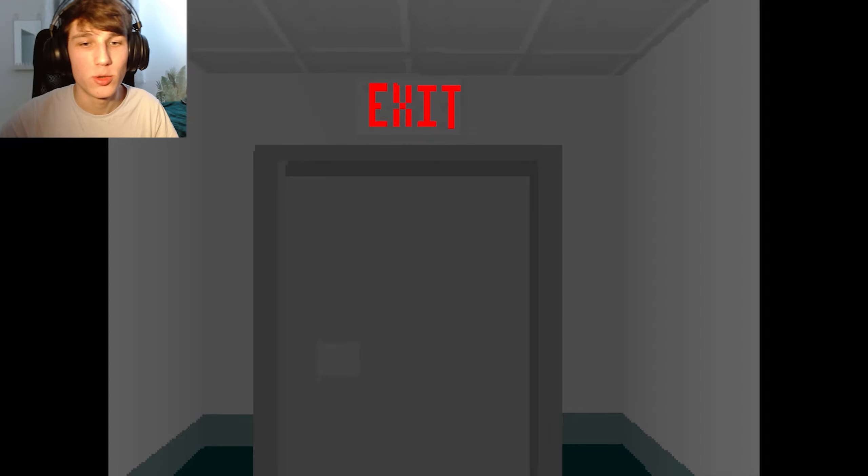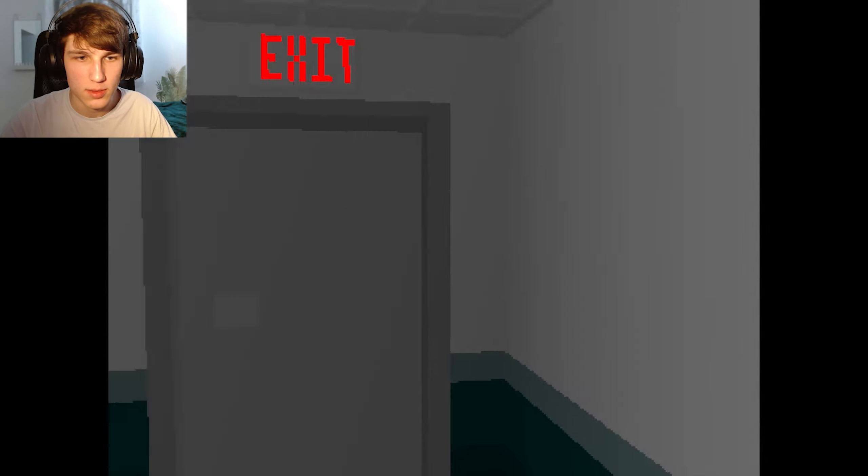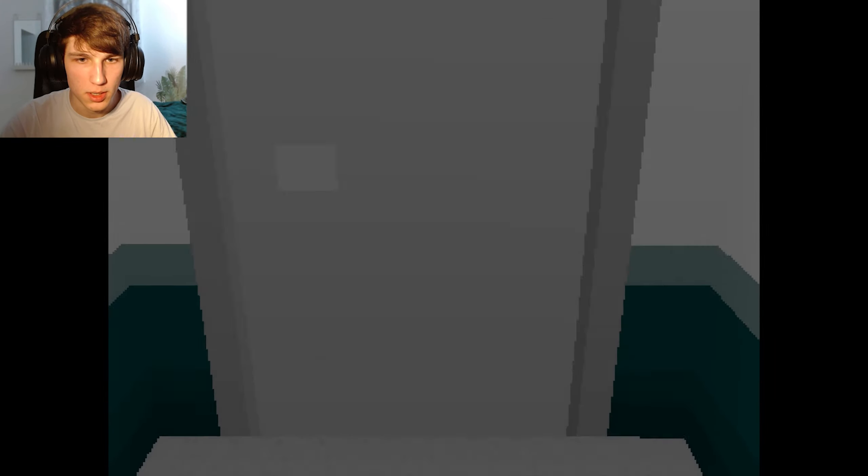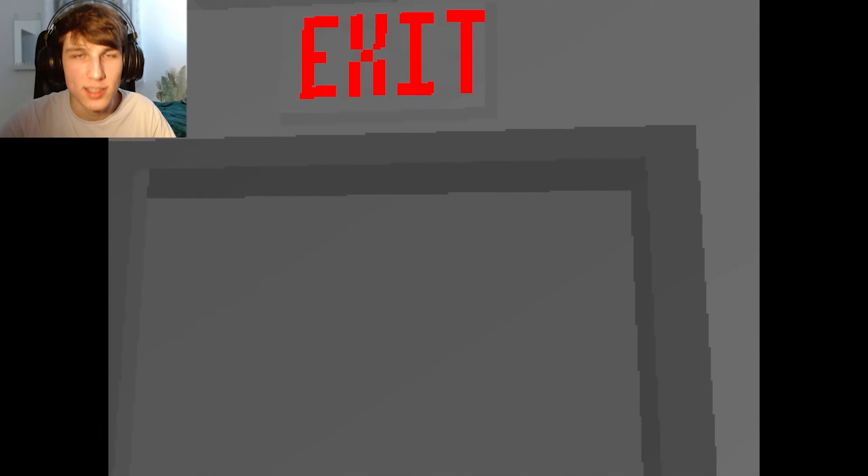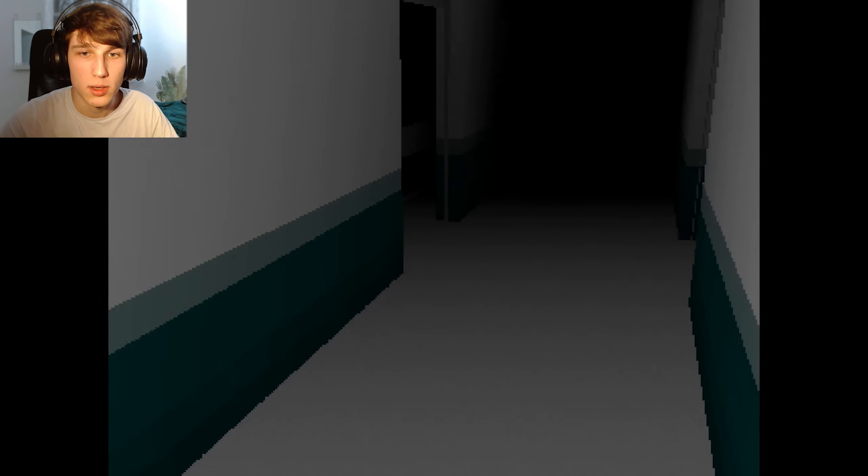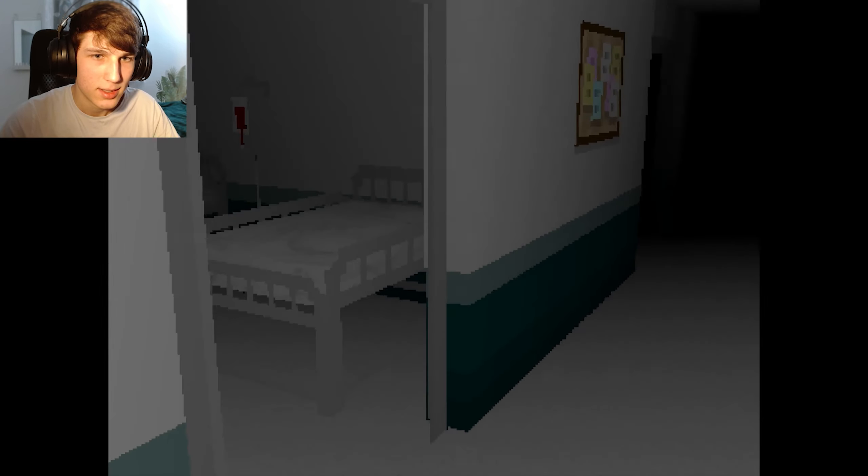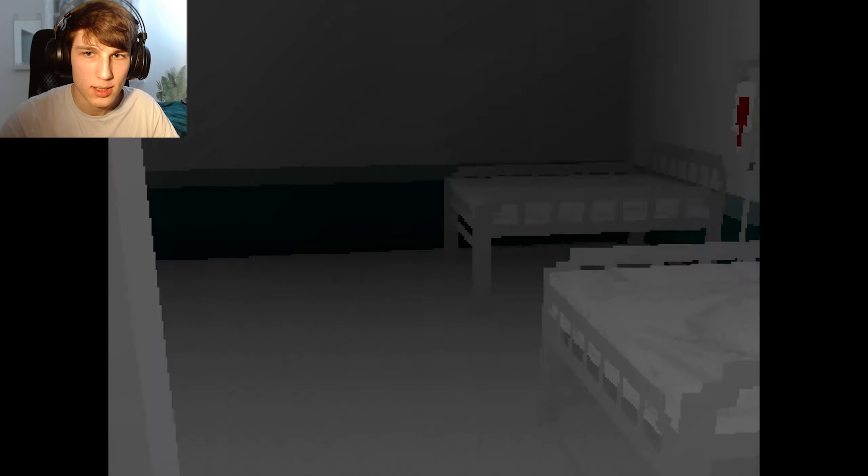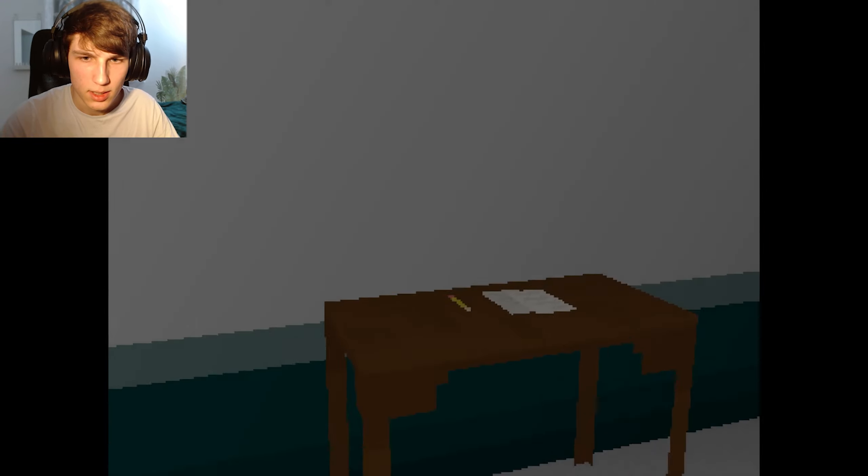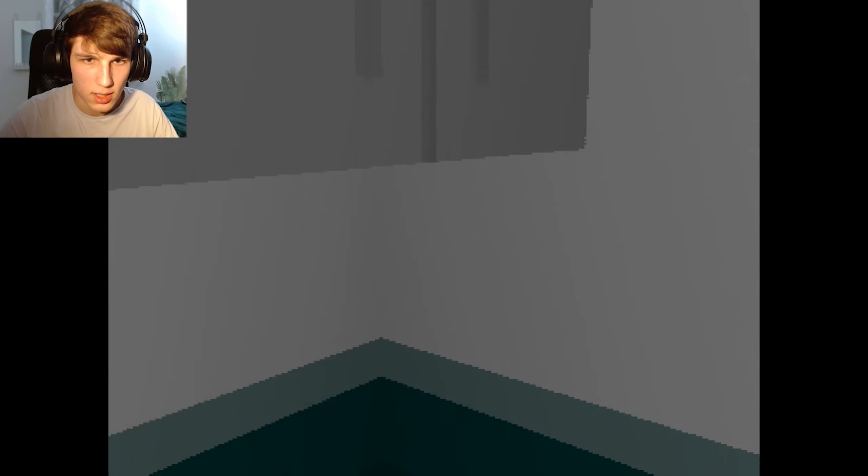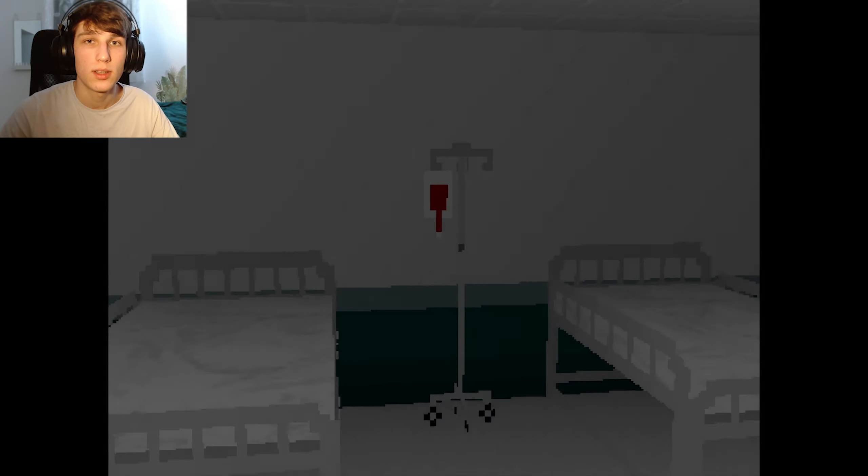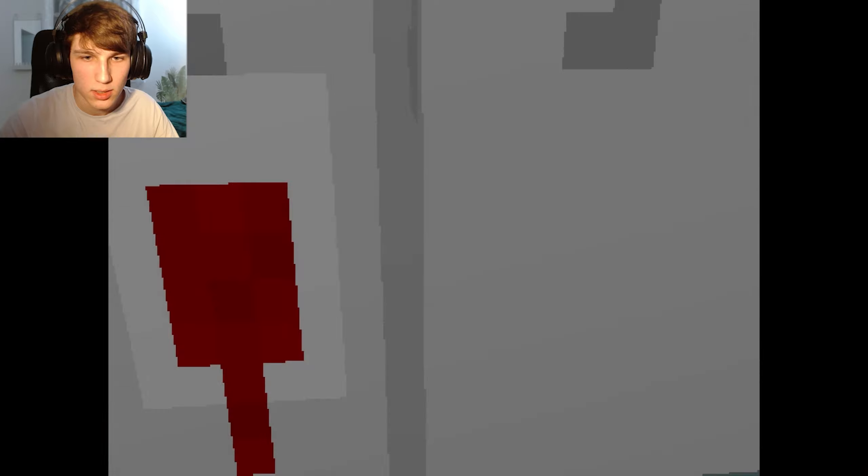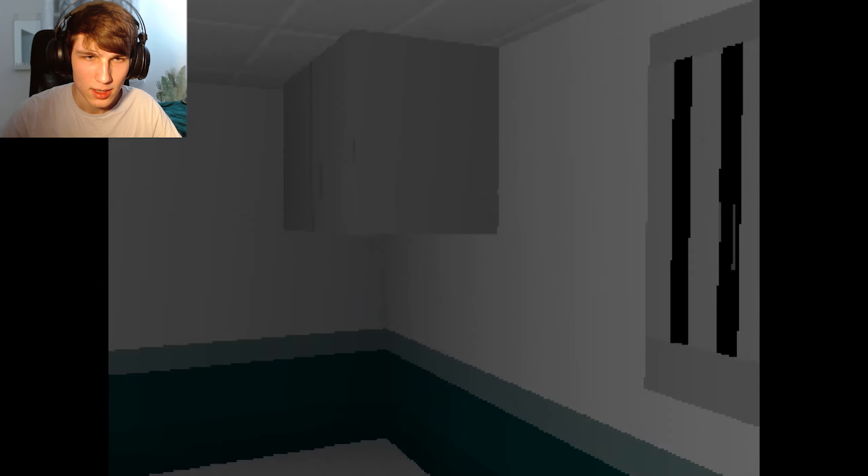We can press E to interact with things. It gives me a pop-up to tell me so we can interact with the exit, but the exit is obviously locked. We cannot go outside. Obviously, but we're in a hospital and there is a key, wait, notes. That's not a key. Oh my gosh, why is it so zoomed in? This is weird. There are blood bags. We're in a hospital. Everything's so great.